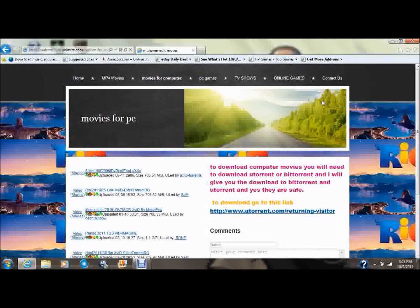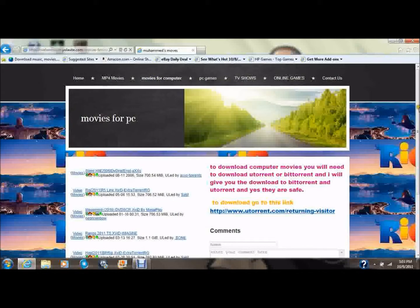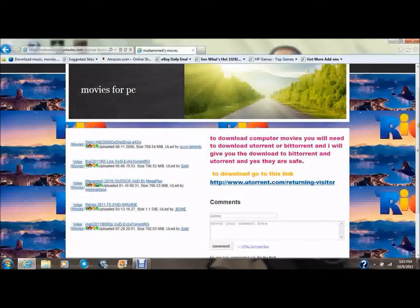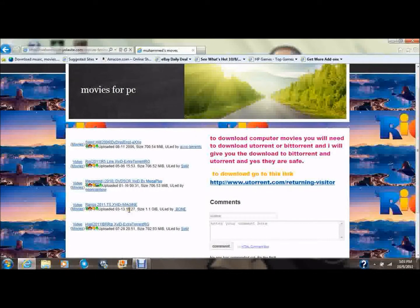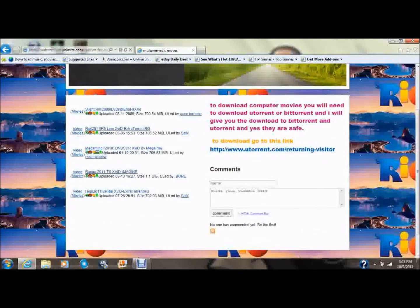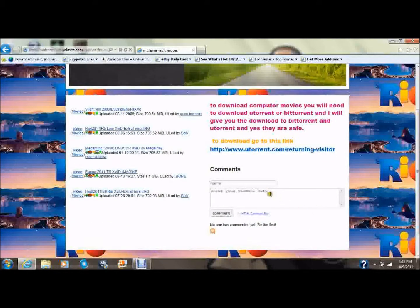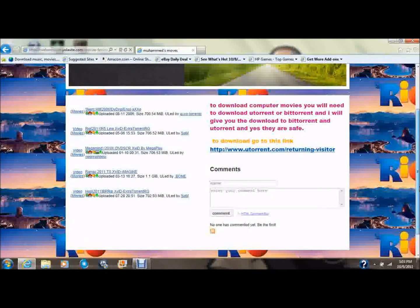And this is Movies for Computer. If you follow these directions and download this over here, you can download these movies. I would keep uploading them — just leave some comments if you want any movies for your computer that you would like to download.